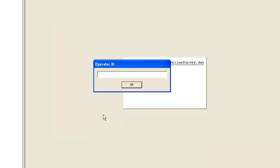You are then asked for an operator ID. This ID will be recorded in the log file which will show who entered or edited data and when. We recommend allocating unique IDs to each of your data entry staff.